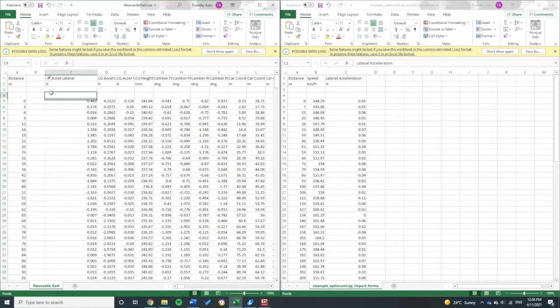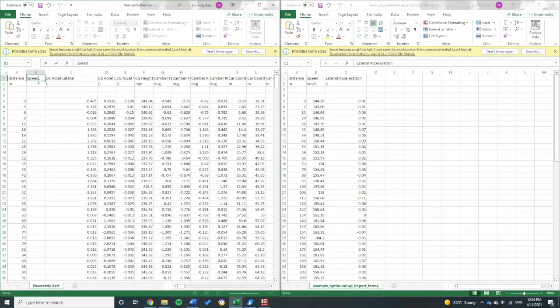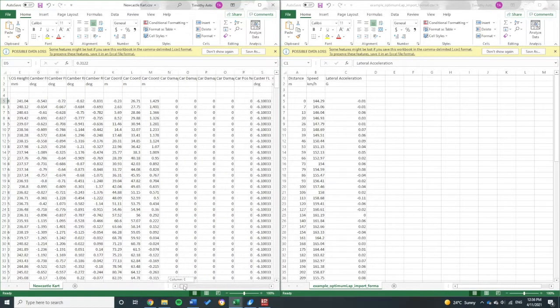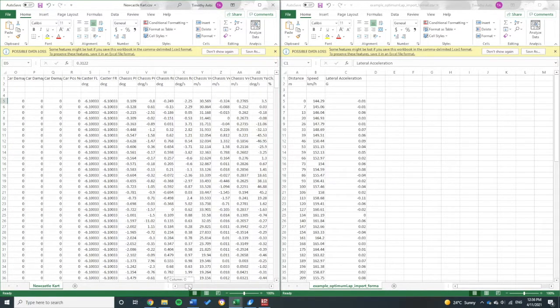I might insert this column and write speed here in kilometers per hour. Now I'll have to go across. I think it should be called corrected speed.